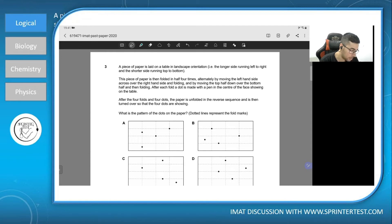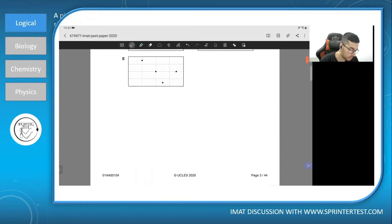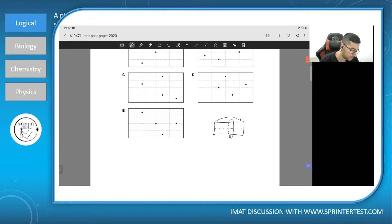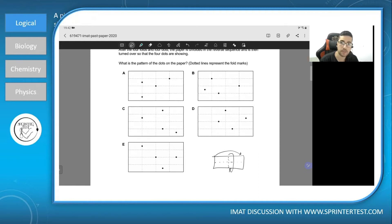This piece of paper is folded in half four times, alternatively by moving the left hand side across over the right hand side and folding, and by moving the top half down over the bottom half and folding. If we understand the instructions correctly, we first fold over this axis and secondly fold over this axis after it was already folded. This occurs four times in total.